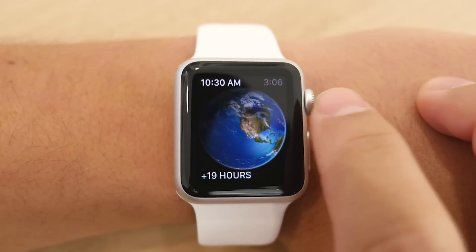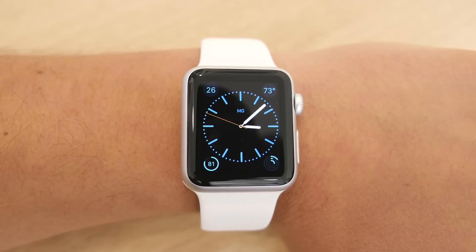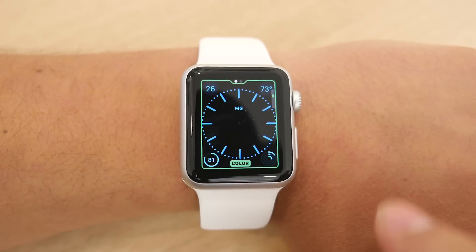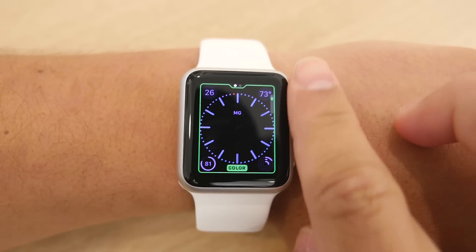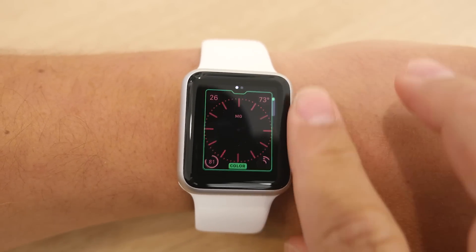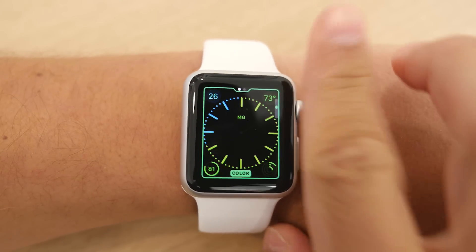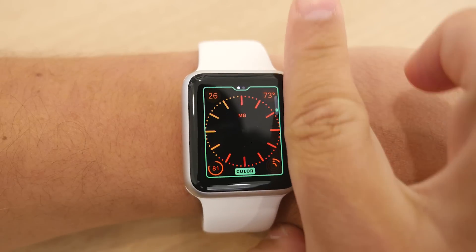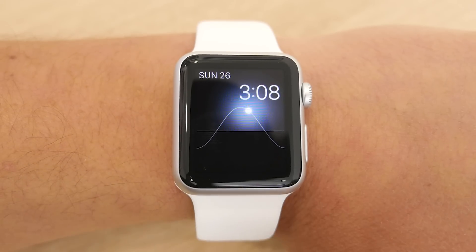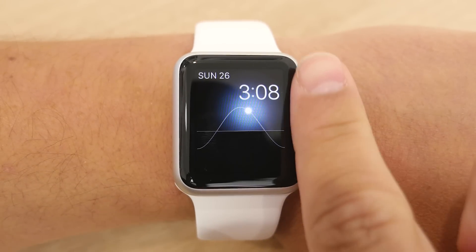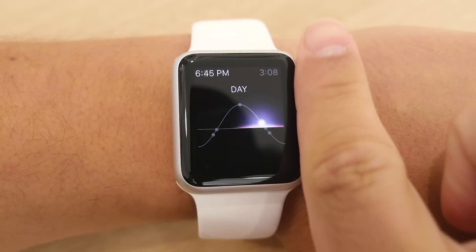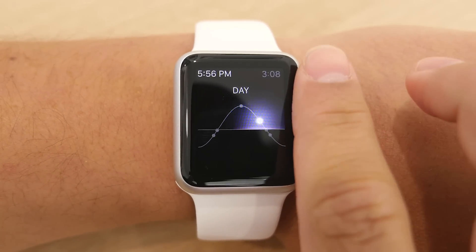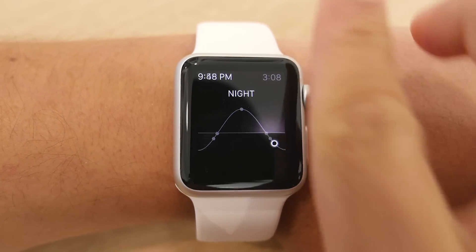Next is the color watch face. Here you only have the option to change the color of the entire face and the option to change complications. This one is very simple, but unlike most of the others, you can change the entire color of the watch face. Next is the solar watch face. You can't customize anything here, but you can scroll through the day and see where the sun will be at any given time, and this one is pretty similar to the astronomy clock.